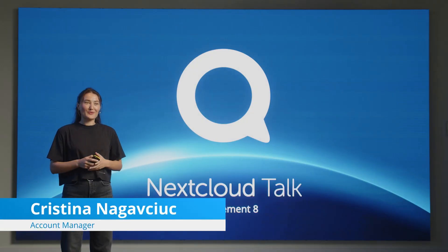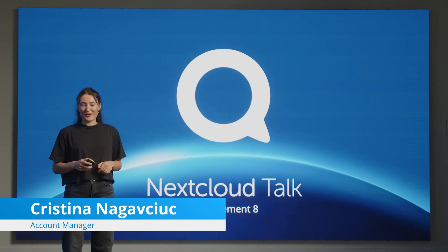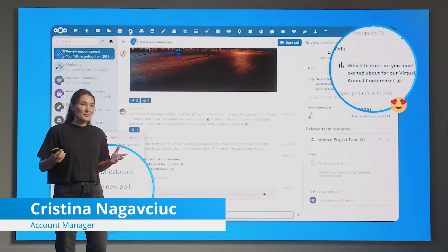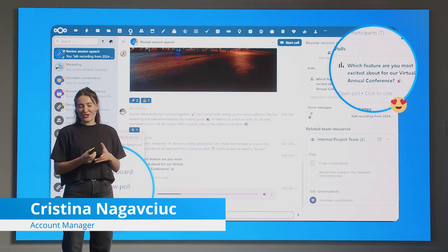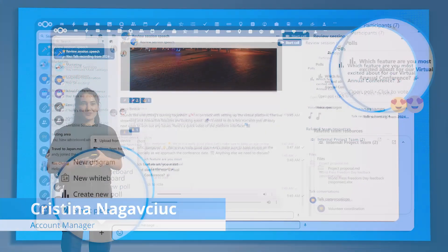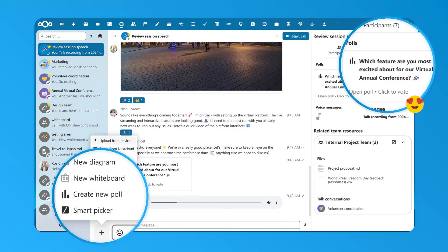Now, let's dive into Nextcloud Talk. We'll start with the key features in Nextcloud Talk and then have a look at the big improvements and new features in Hub 9.